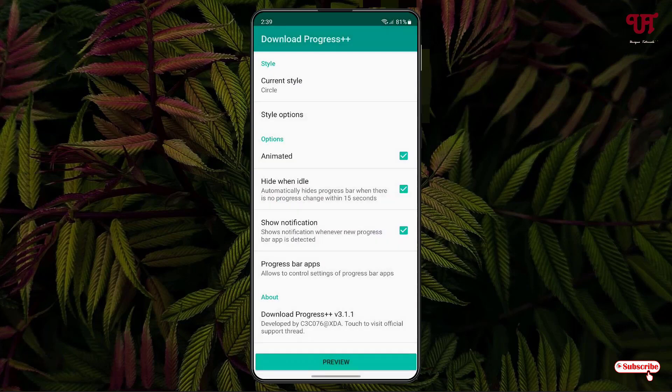There are some more options available. I'm not going to discuss all the options here — you can try them out by yourself. Once all your settings are done, you can just minimize the app.